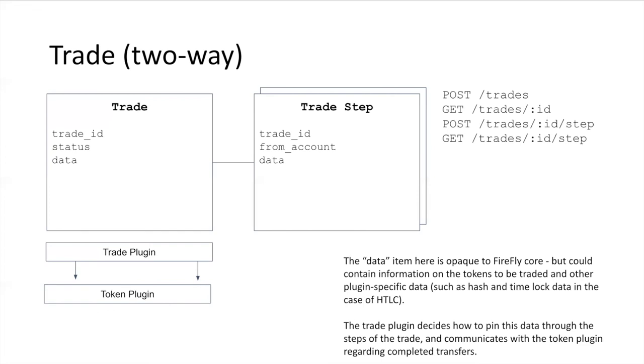The trade steps have a many-to-one relation to a trade. They have a link to that trade ID, an initiating account that points to a token account, and then some data attached to them. In the case of something like an HTLC, there'll be an initiator, there'll be a participate from the other side, the secret exchange to redeem it on one side, to redeem it on the other side. Each of those would map to a trade step. But it's generic, and you can map it to any other kind of two-party, in-party atomic trade. The APIs attached to this would be creating a trade, getting details on a trade, creating a step, getting details on a step.